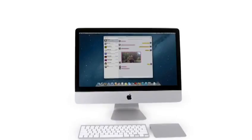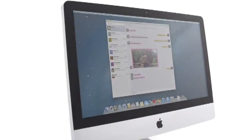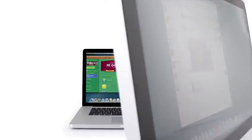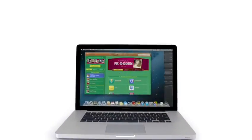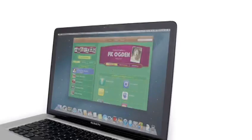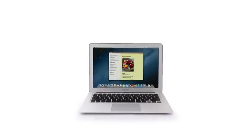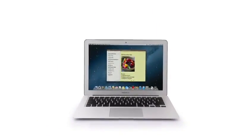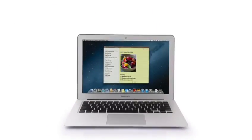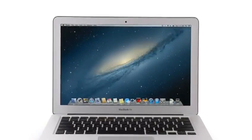So that's a sneak peek at Mountain Lion, the next release of the world's most advanced desktop operating system. By bringing some of the most popular features from iPad and iPhone, we're taking the Mac experience to a whole new level.